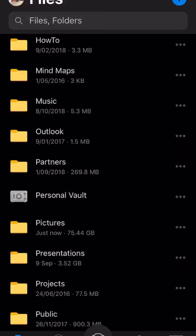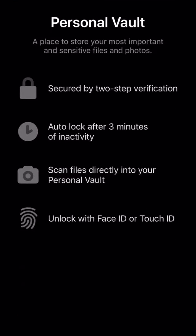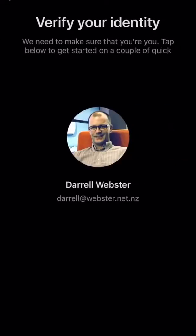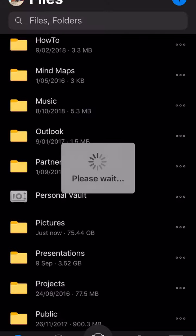Personal Vault has appeared in my OneDrive — I'm looking at OneDrive consumer, I haven't checked OneDrive for Business. When I tap into it, it's going to guide me through setting up two-step verification. I'll use my face to unlock it and verify my identity.